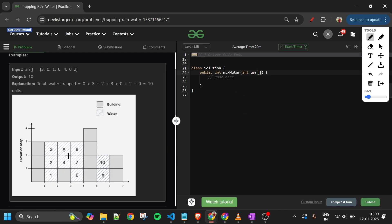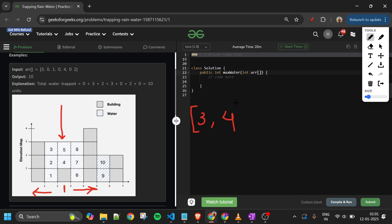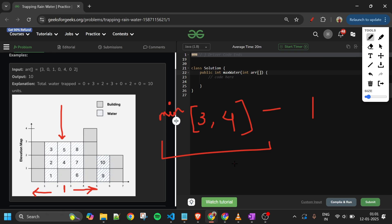Suppose I am currently at the position with wall height 1. The maximum value on the left side is 3 (the first wall), and the maximum on the right is 4. I find the minimum of these, which is 3, then subtract the current wall height of 1. So I can store 3 minus 1 equals 2 units of water at that point.